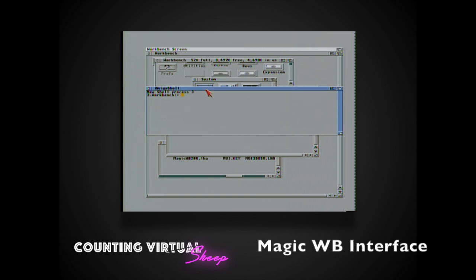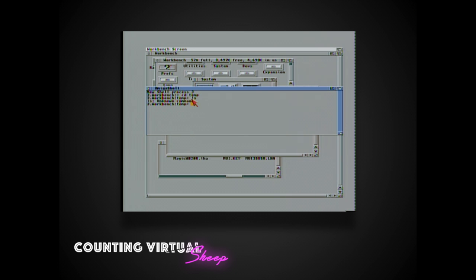To brighten up our user interface and our standard icons we're going to be adding magic workbench which piggybacks on top of the MUI libraries to give a more visually pleasing experience. So we're going to unarchive our package and then we're going to deal with our installer files.